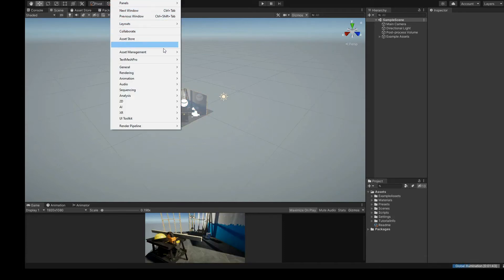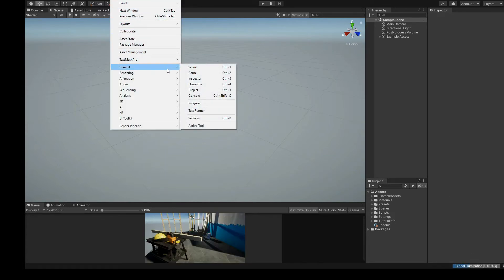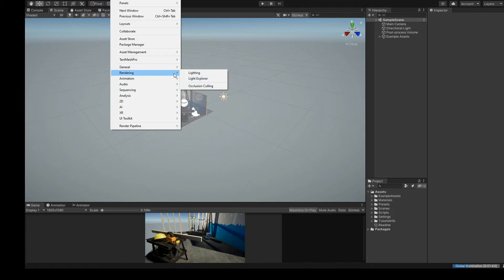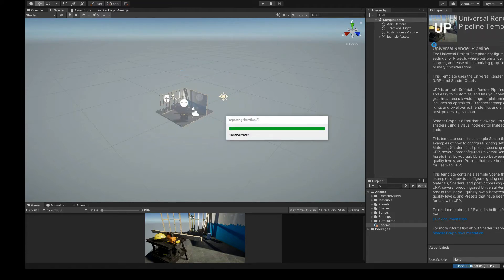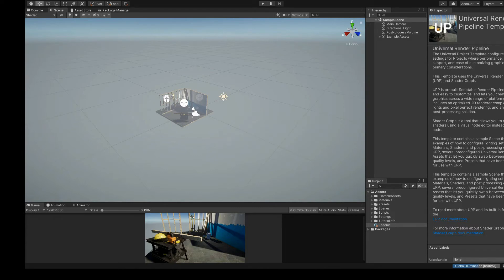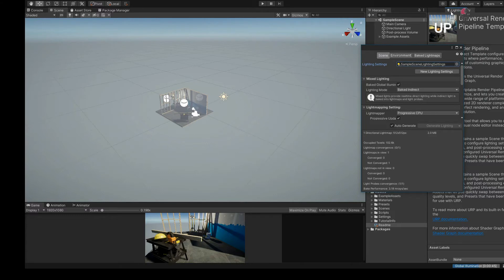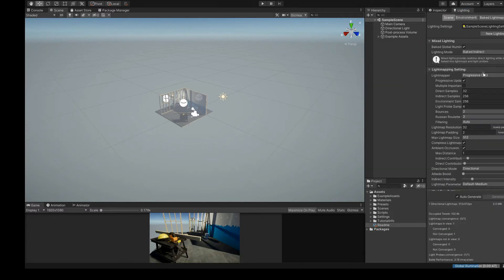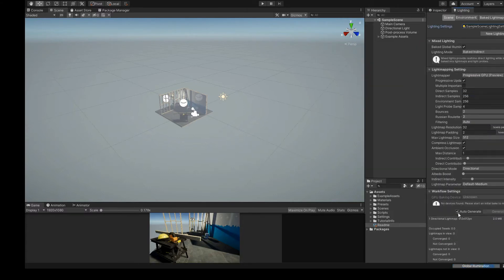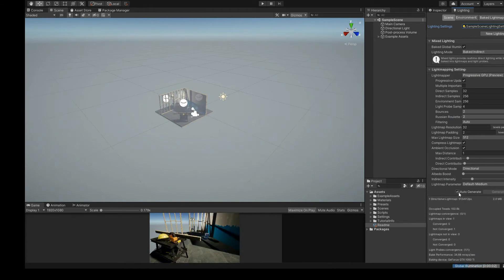Let's open the Lighting panel from the Window > Rendering > Lighting menu. Ensure you have Auto Generate turned off, as this may slow down your work on the scene.